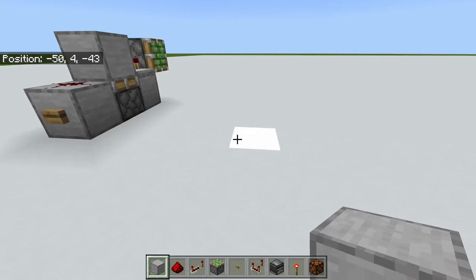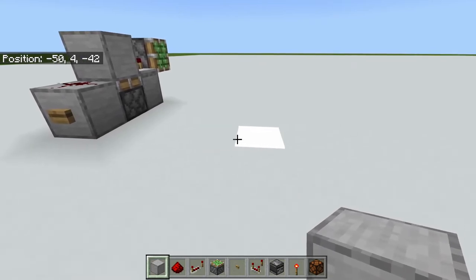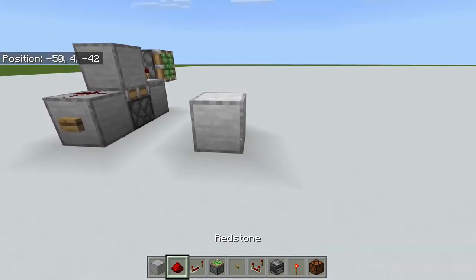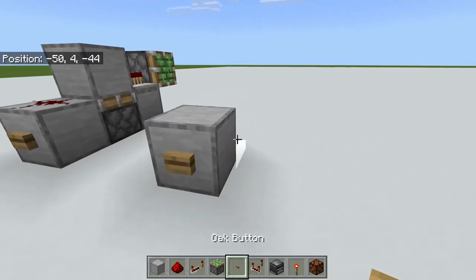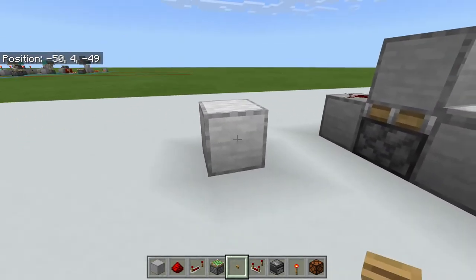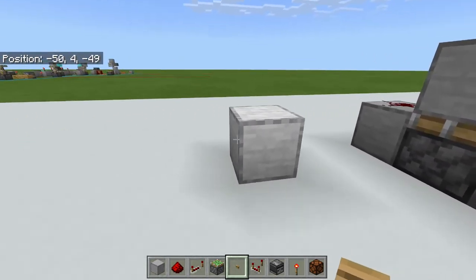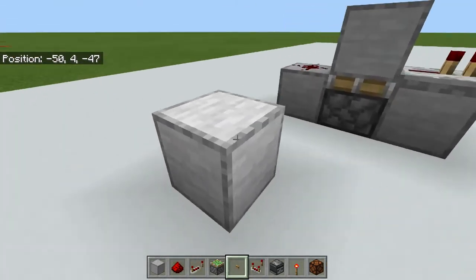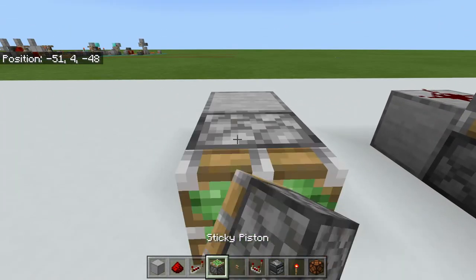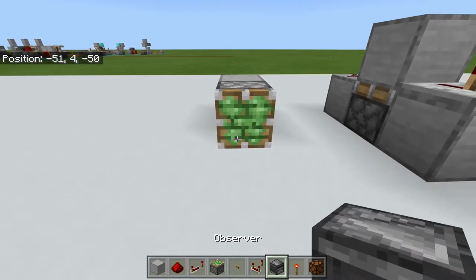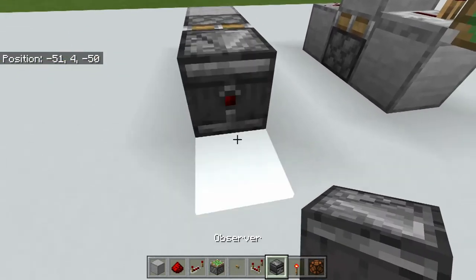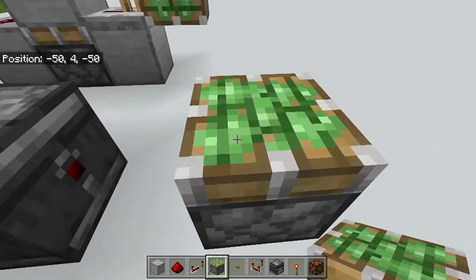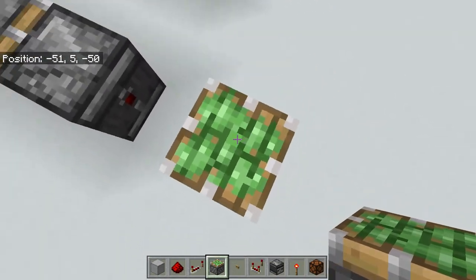Now we're going to do another one — there are different variations and I'm not going to show you everything, just a few. This one has a conductive block which is your input, then a sticky piston, an observer, and then this will be your output — just whatever you're wanting to use.